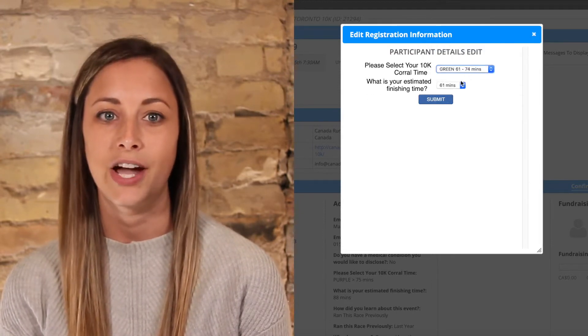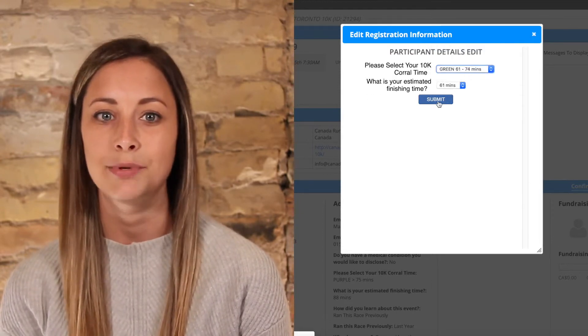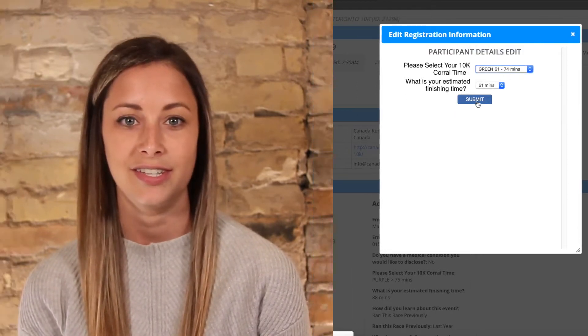Don't forget, you can always set a cutoff date for any participant changes. Check out our latest article to learn more about how you can benefit from enabling participant editable data. As always, if you have any questions, don't hesitate to reach out to us. Until next time.